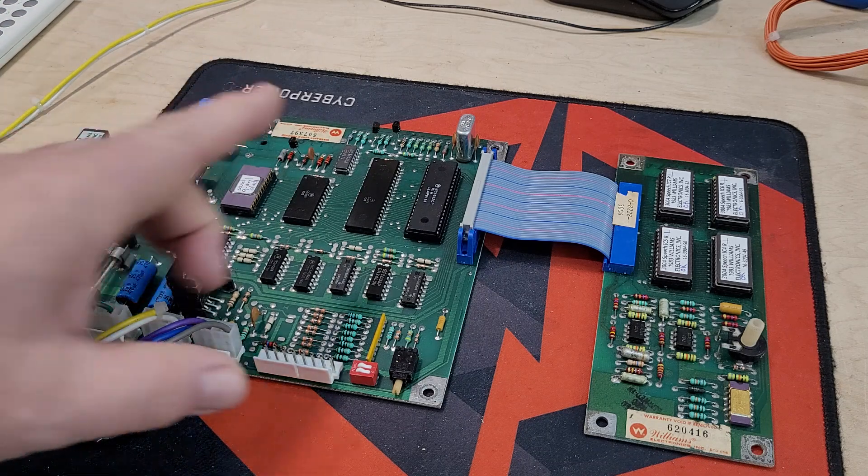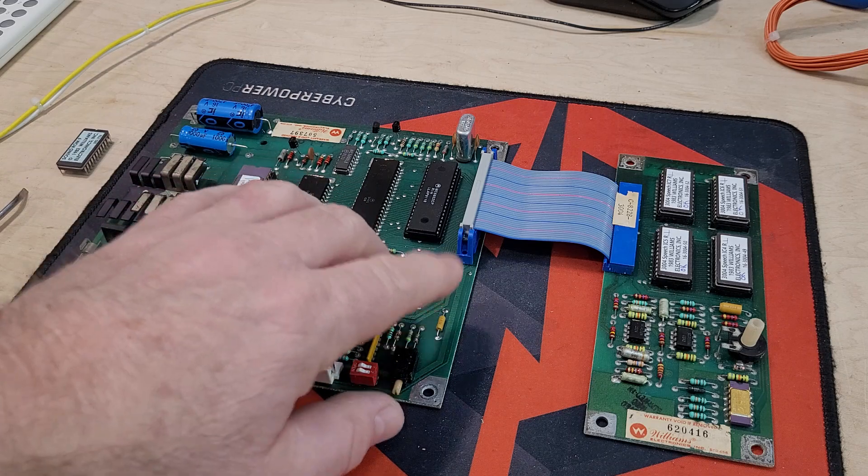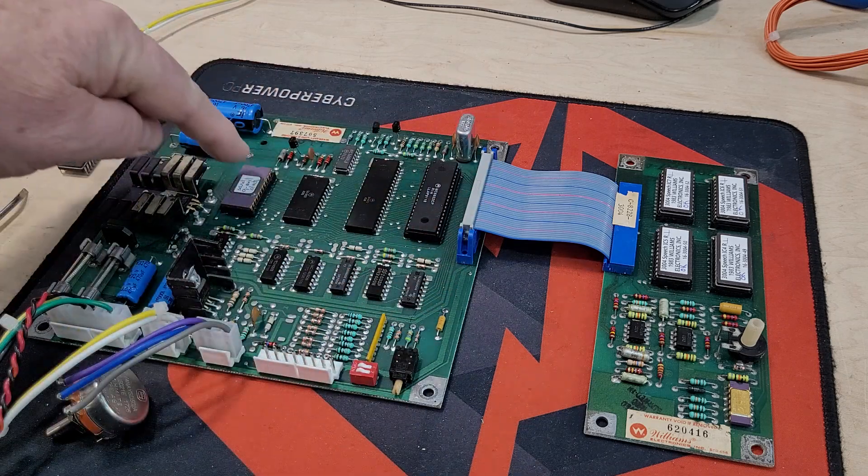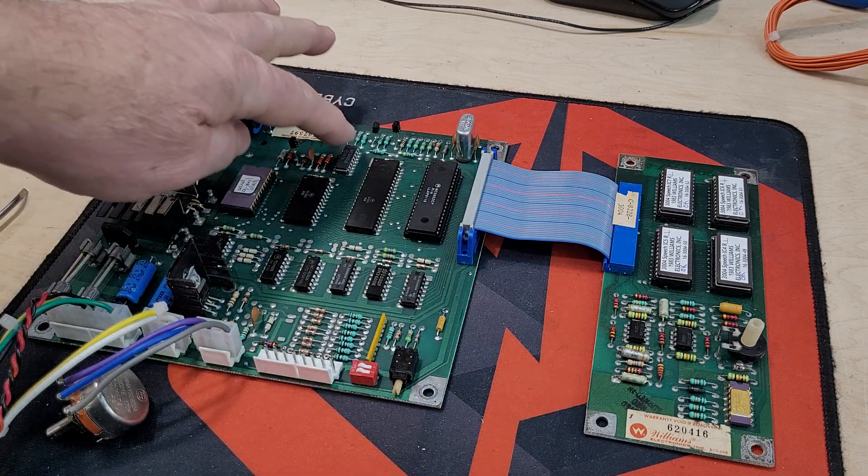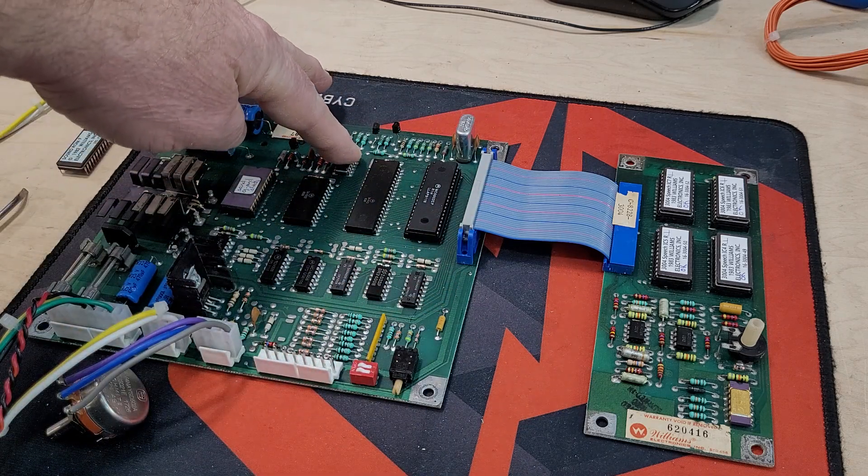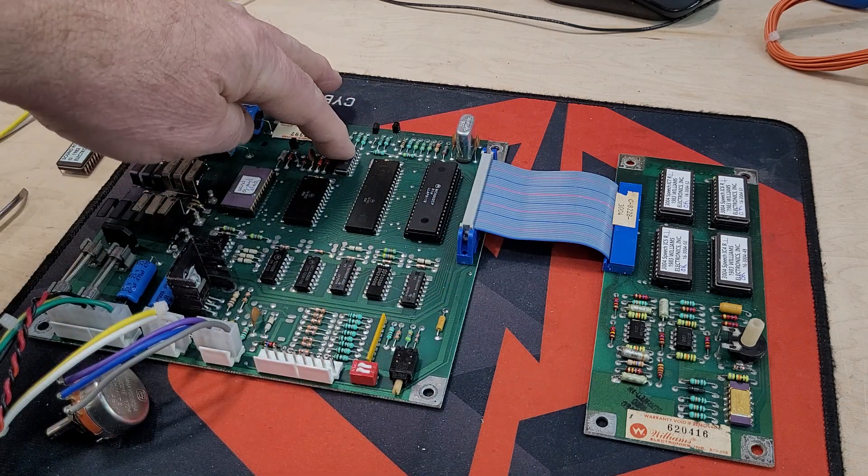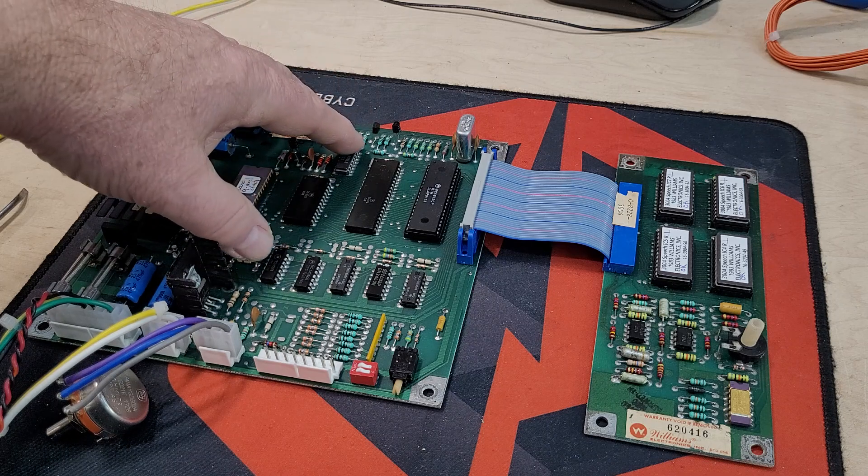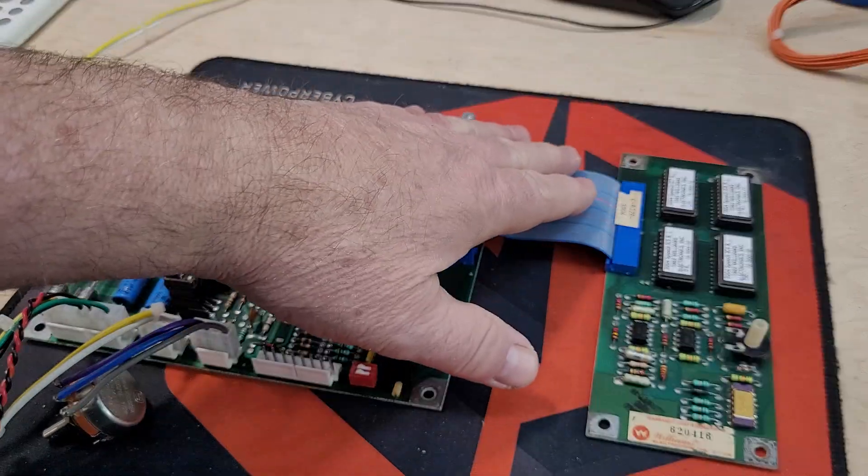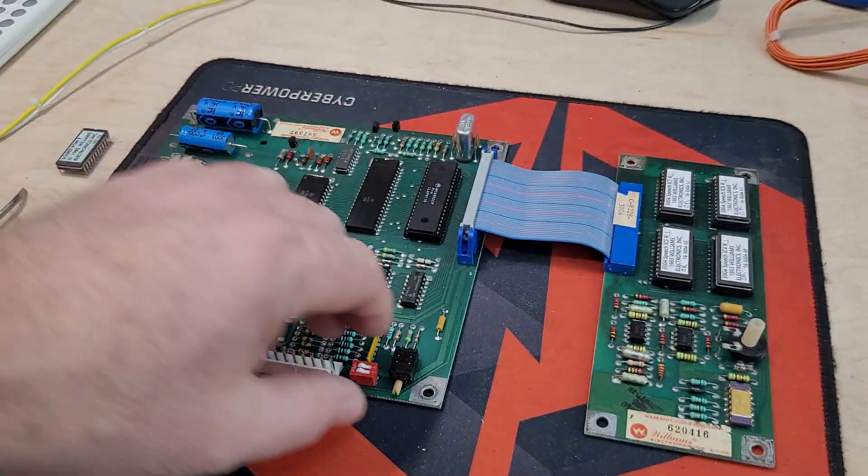So I power it up. And then when we hit the test button, you'll first hear the sound play a board sound off the D-to-A, off the primary board. And then it goes through and plays all the speech sounds.